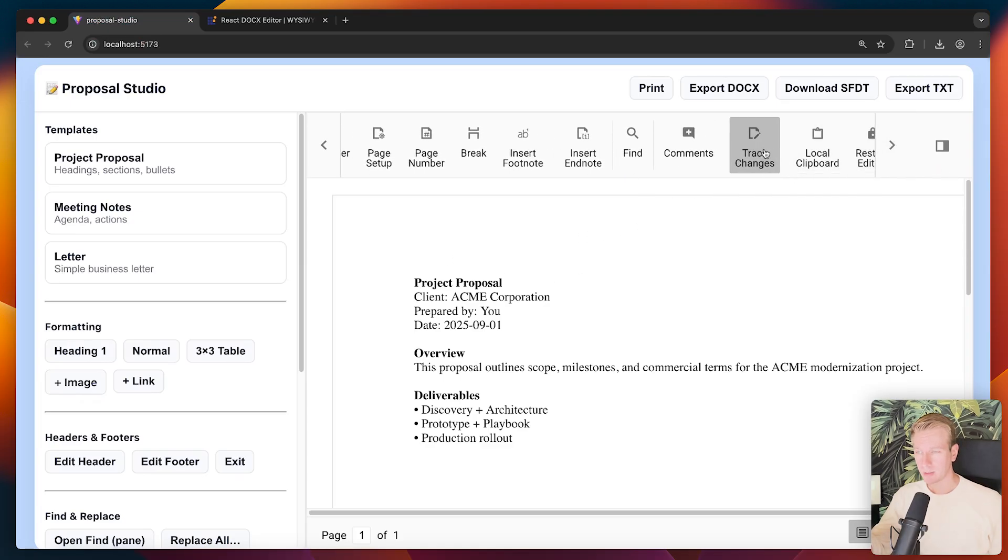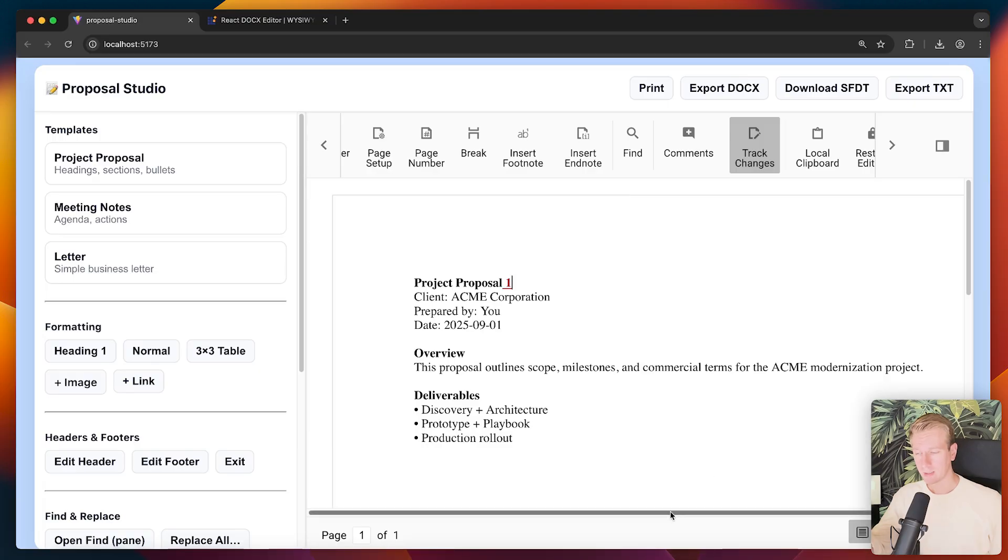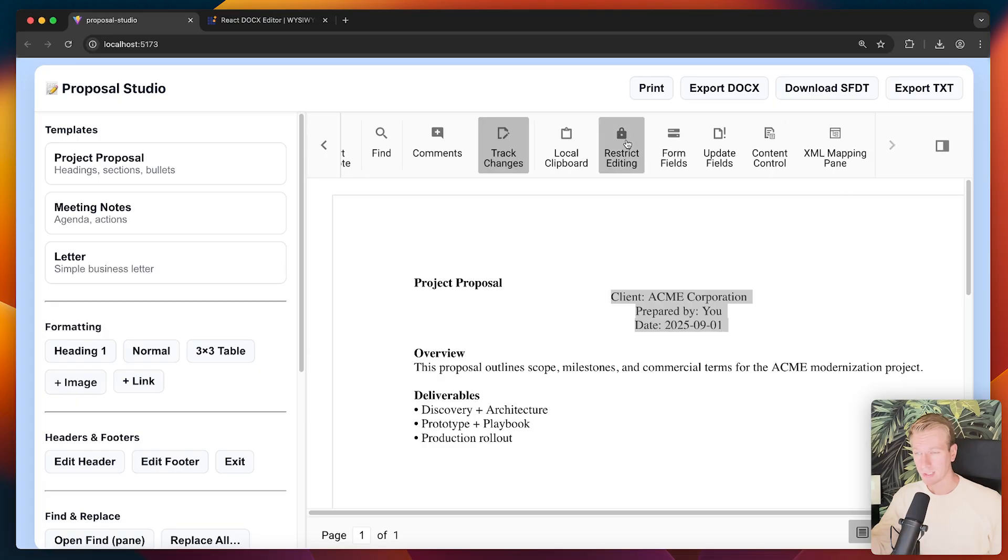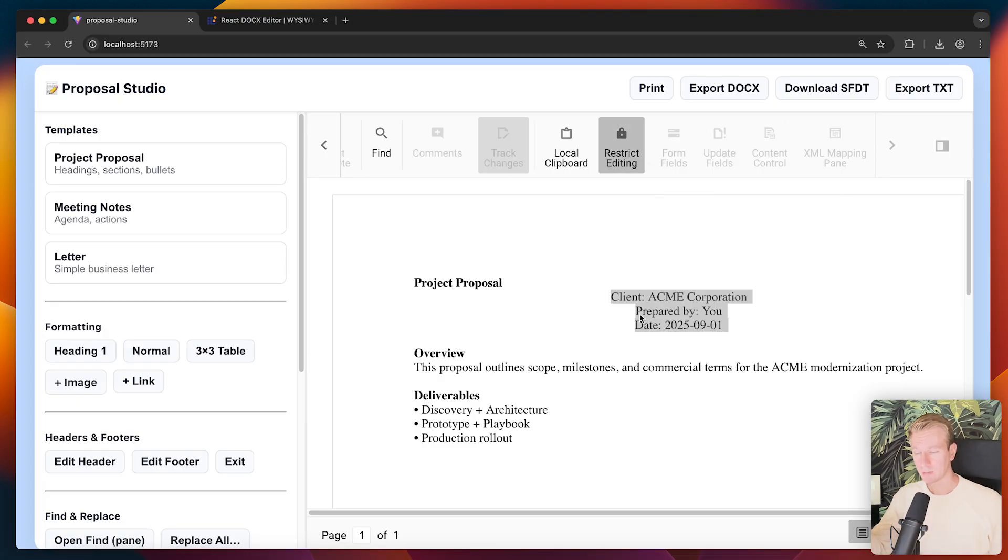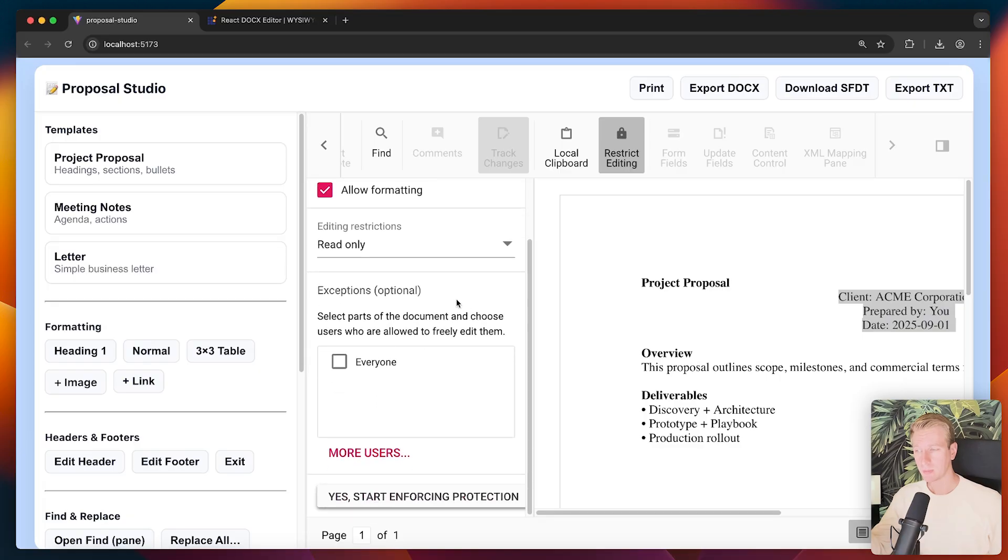Including all of these options tracking changes. So if I make a change here we can accept or reject that in case you have maybe some workflow with multiple people or maybe your users. Maybe you're building it for yourself or for your users. Both of that is possible. And I can also do things like restrict the editing. So if I want to make it read only, for example, that's possible here. Or add some other protections.